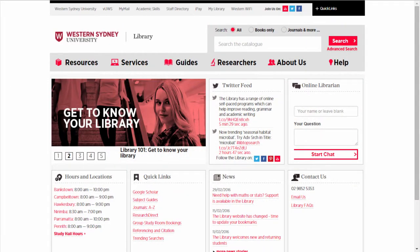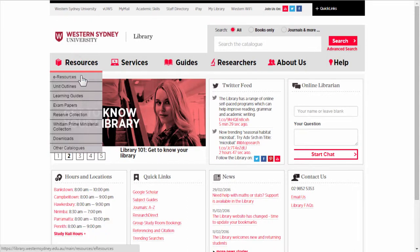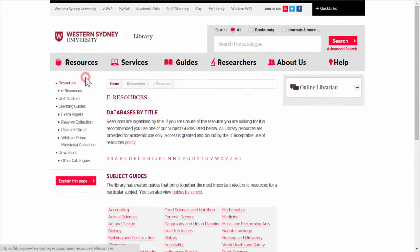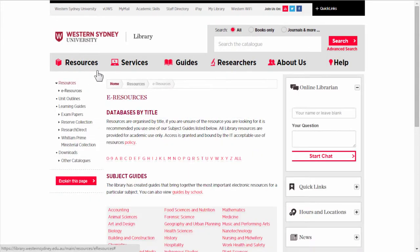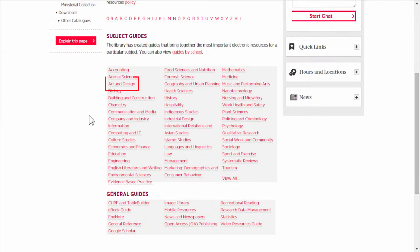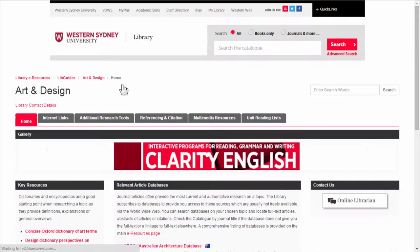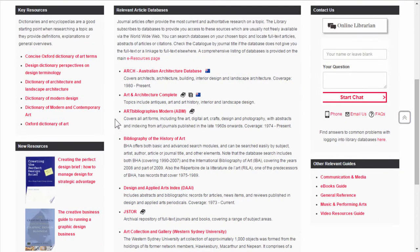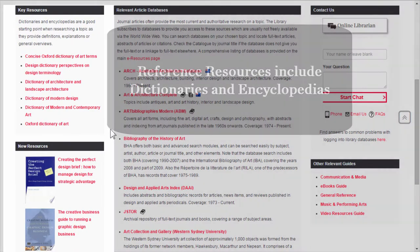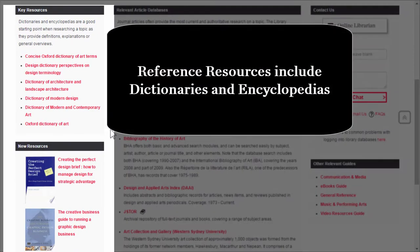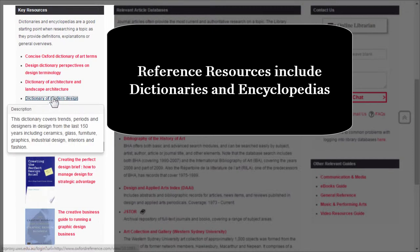From the library homepage, click on Resources, then eResources. Scroll down to the subject guides and choose the Art and Design subject guide. On the left are the reference resources where you'll find dictionaries and encyclopedias. We'll choose the Dictionary of Modern Design.